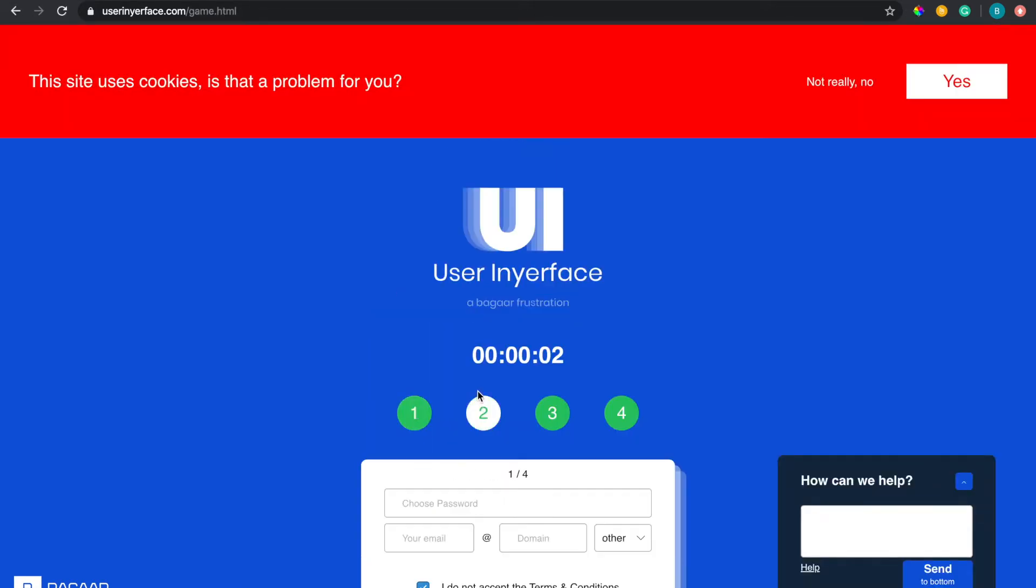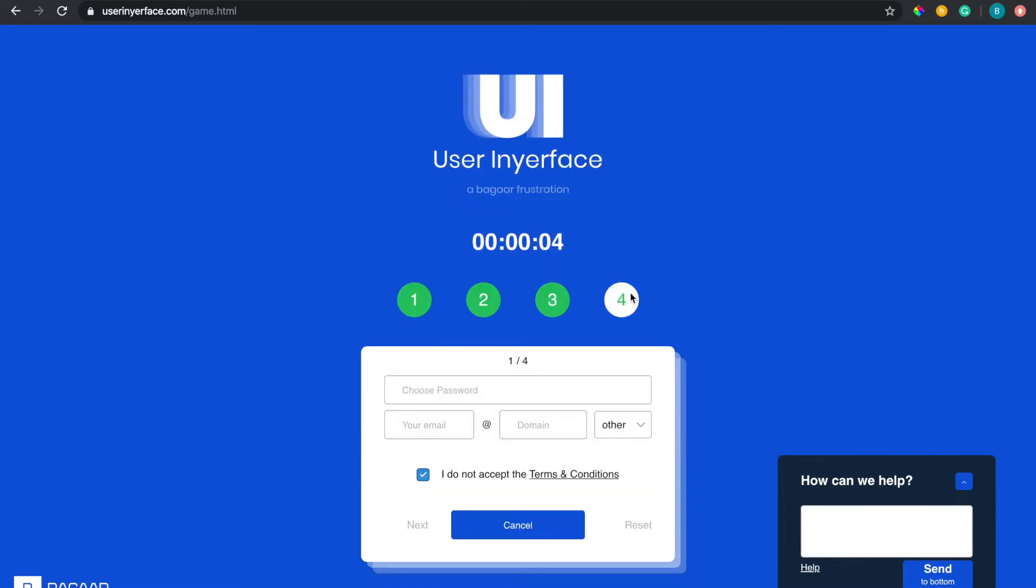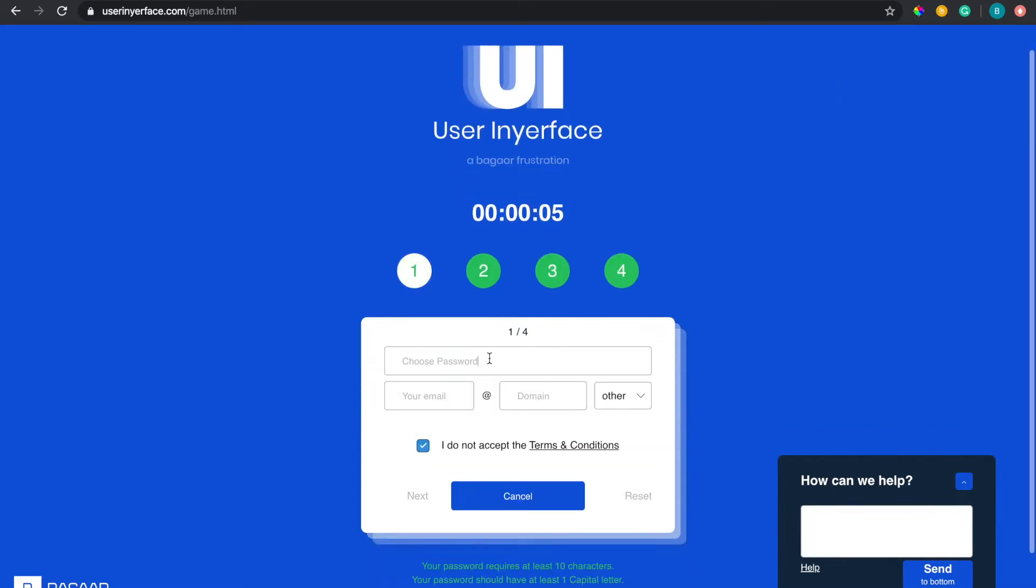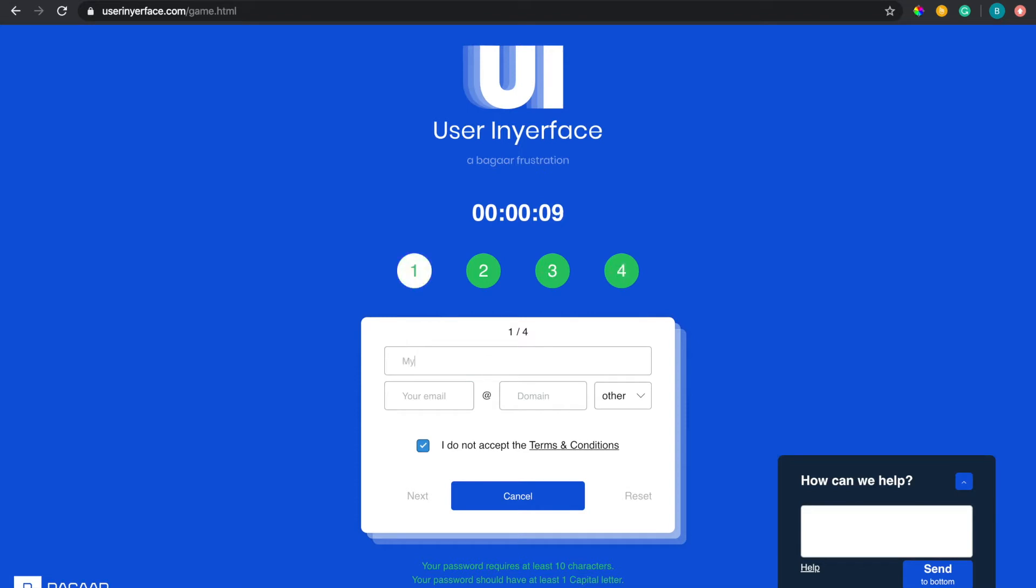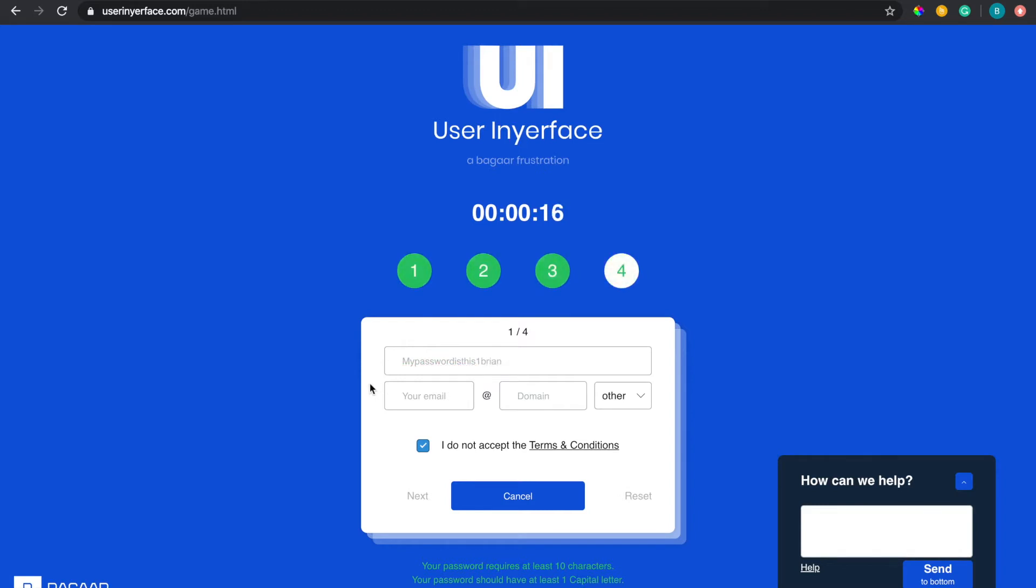All right so now this part, oh my god I hate doing this thing because when you type it it doesn't erase. Let me say my password is this one. All right so my name and then we should put that, let's do gmail.